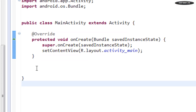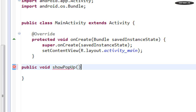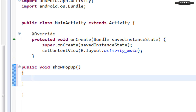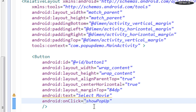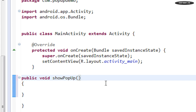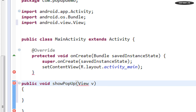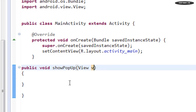Now go to the MainActivity.java file. Here you need to define that method — public void showPopup. This method needs an argument of the View class. When the user clicks the button, the popup menu will appear.